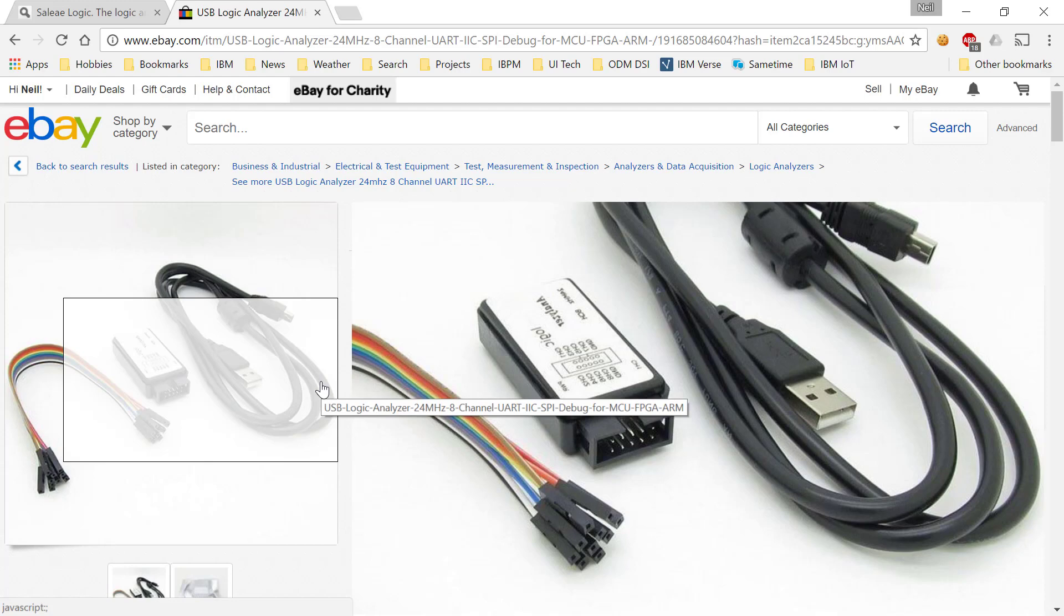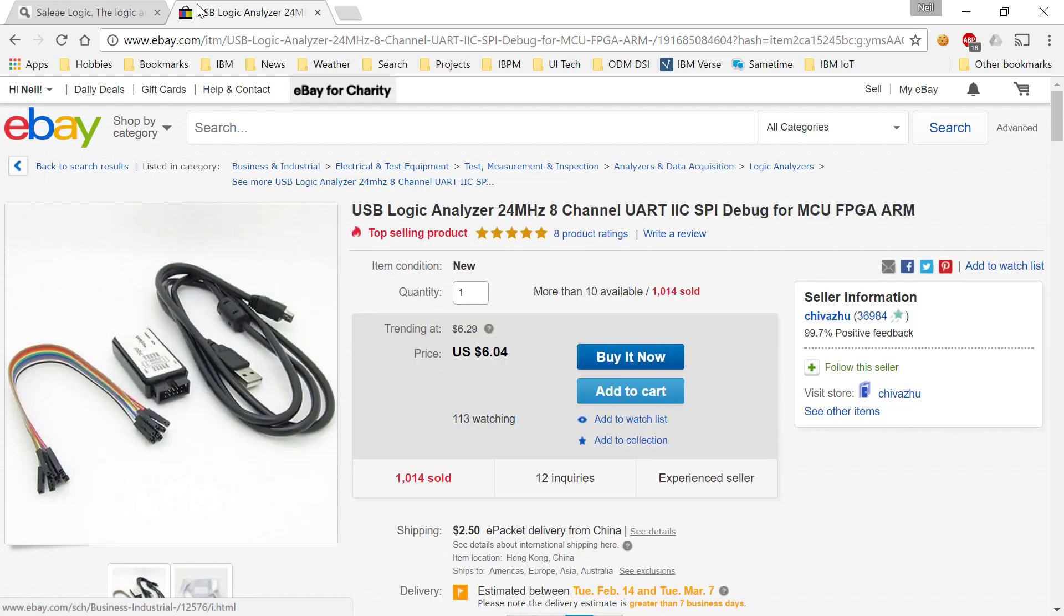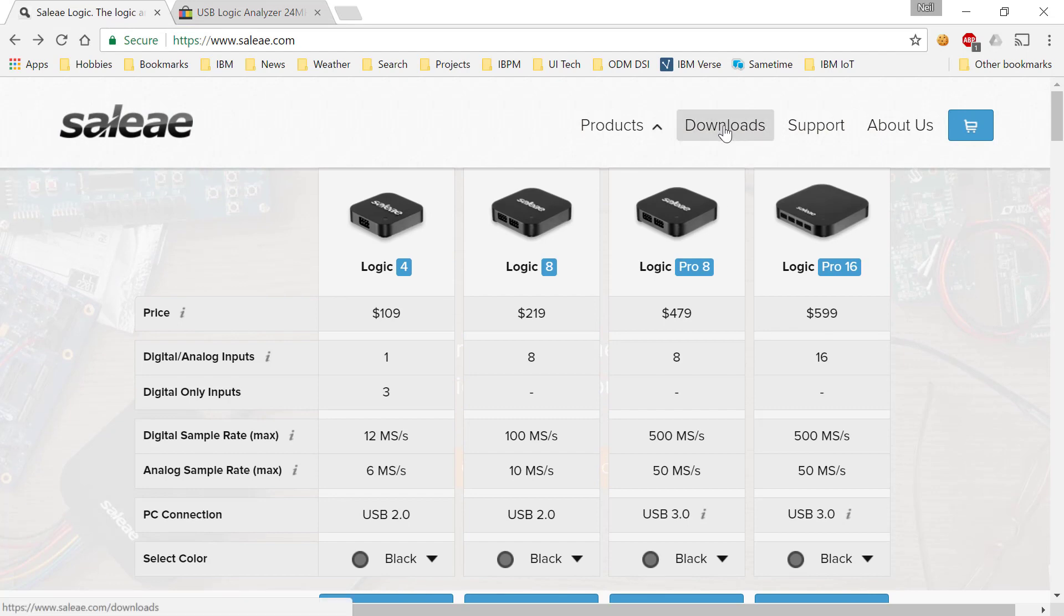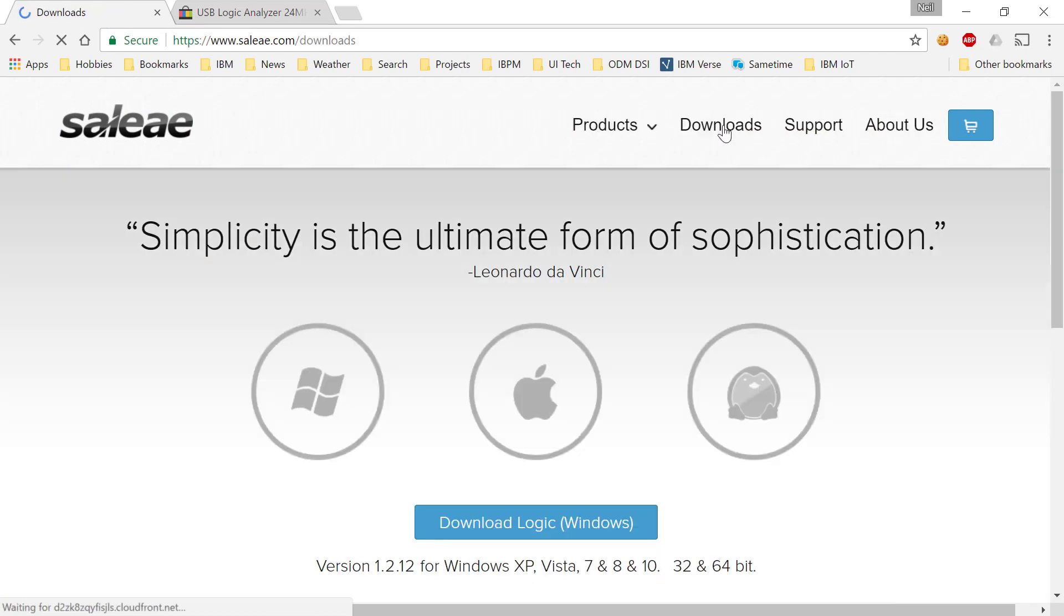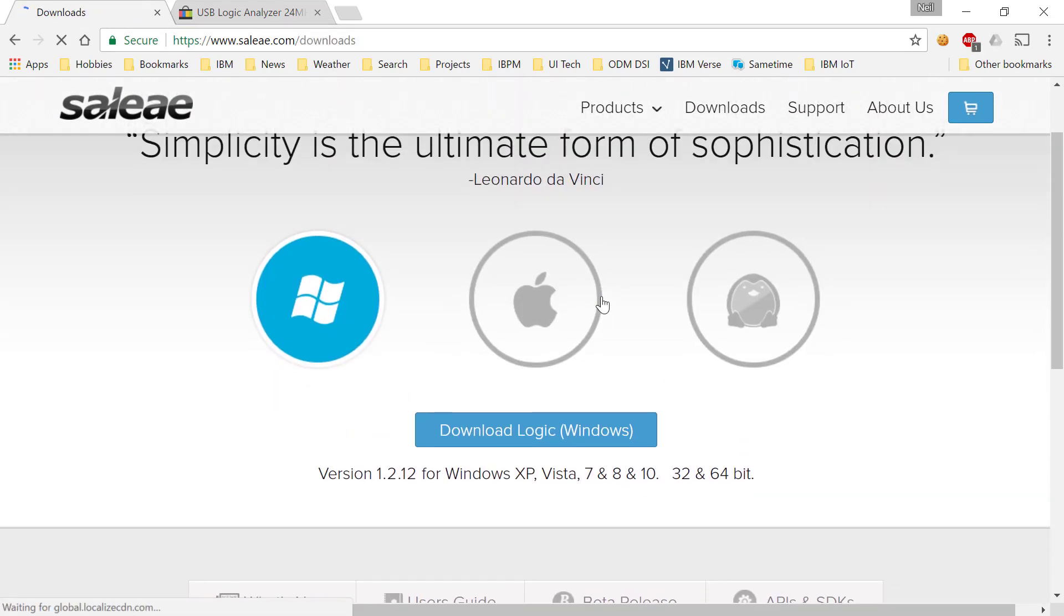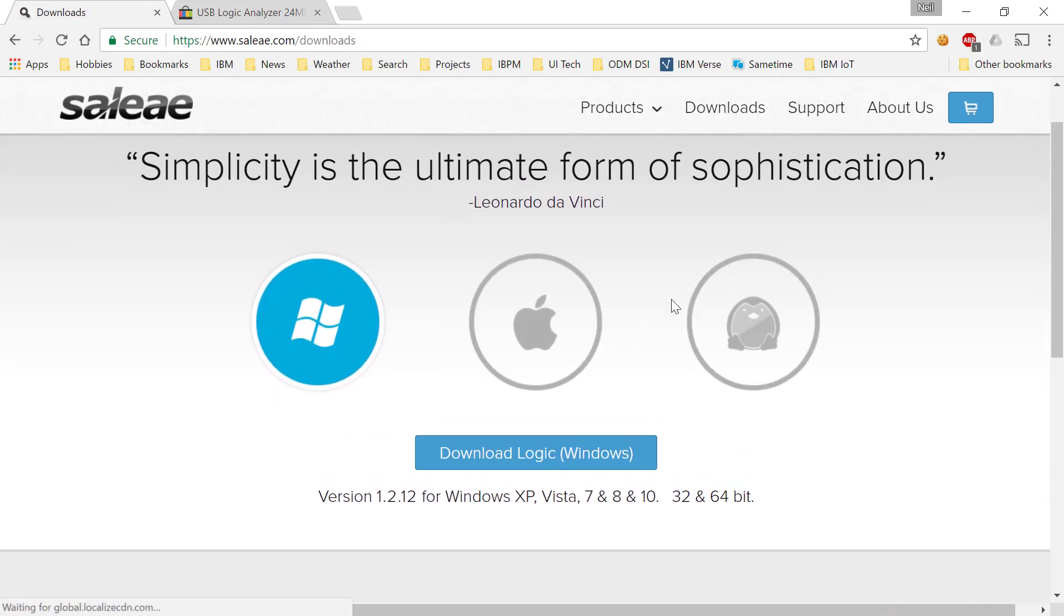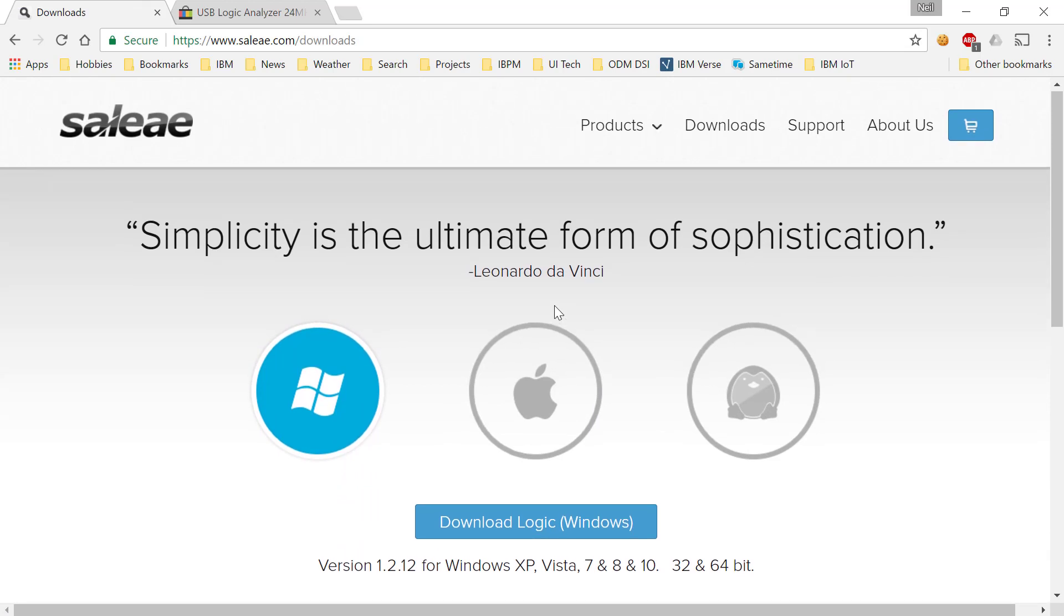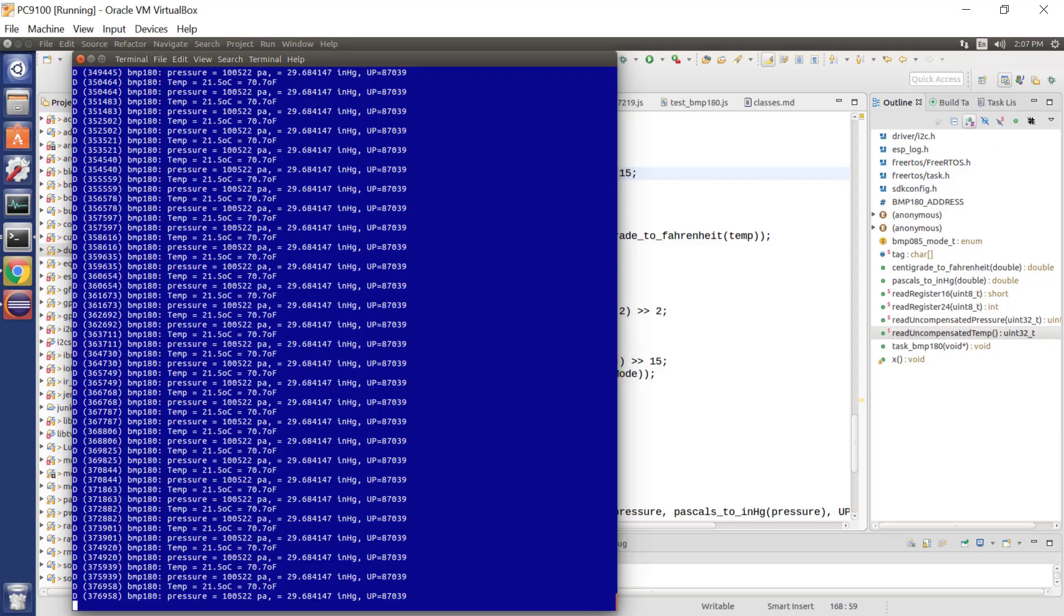Now once that's done, you download some software. There are various products on the market. Saleae themselves make one they call Logic, which is what I'm going to demonstrate here. And using these software packages, you can capture traces over time of the signals on your ESP32 pins. So for example, let me demonstrate that.